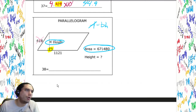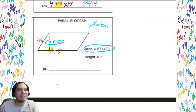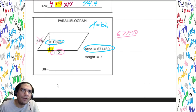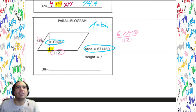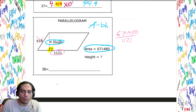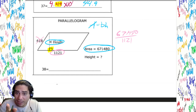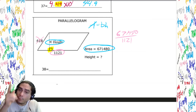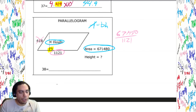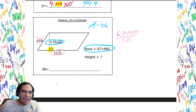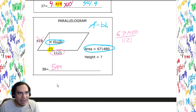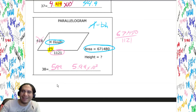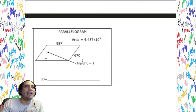Same formula — parallelogram area = base times height. We're given the area and looking for the height. Divide both sides by the base to isolate height. The right angle is the key — identify which side is touching it: it's 1121, not 618. So 671,480 ÷ 1121 gives us 5.99 times 10 to the second. That's our answer.